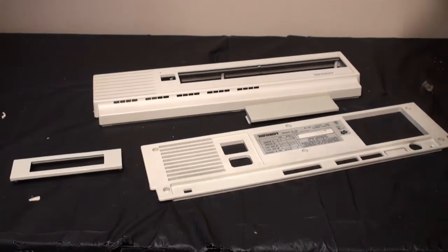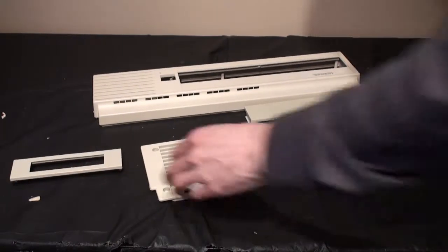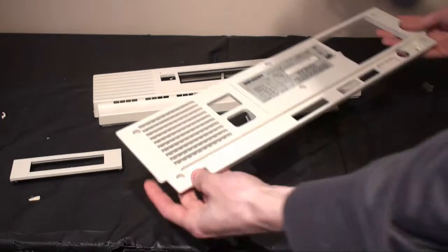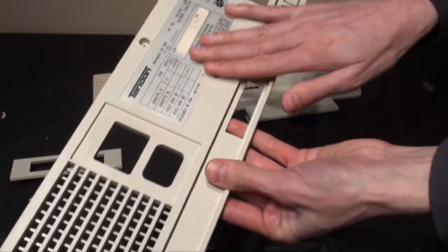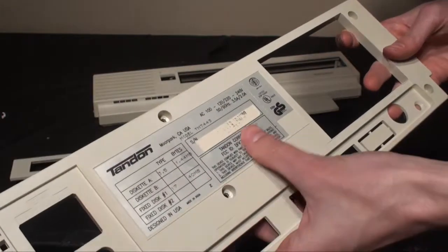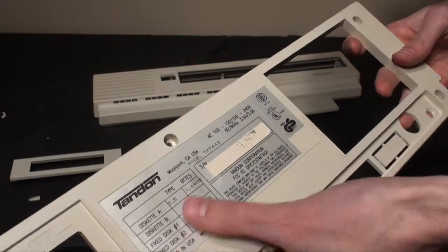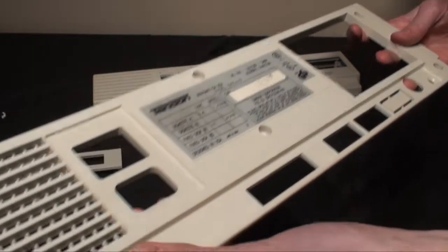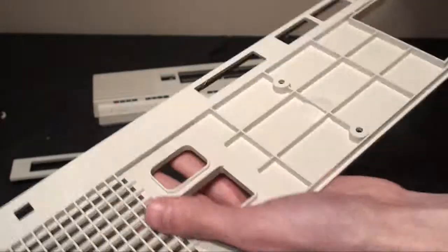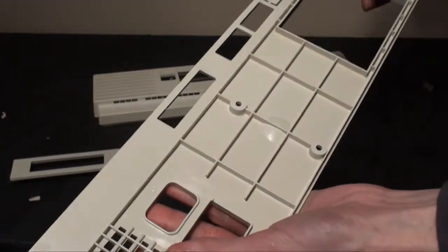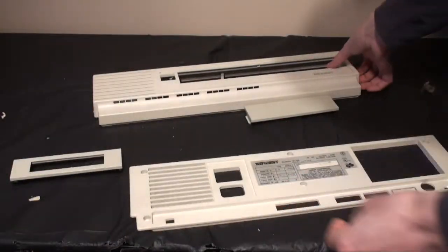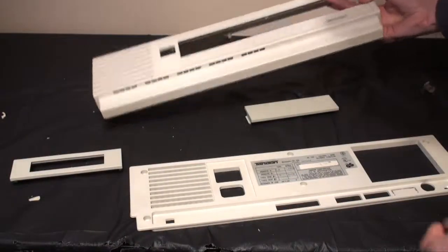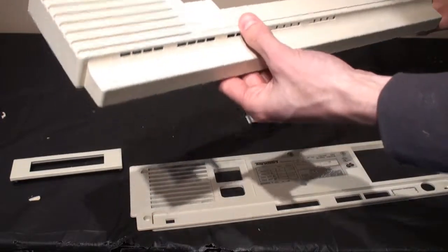And this is the result after the retrobriting. I have to say that it looks like new. Sorry that they didn't show the process on the video, but actually I forgot to film it. Also there is plenty of other videos on YouTube with more spectacular results than this.